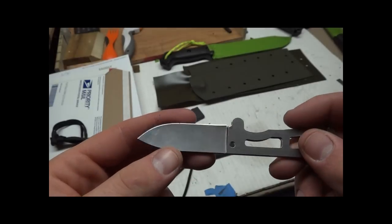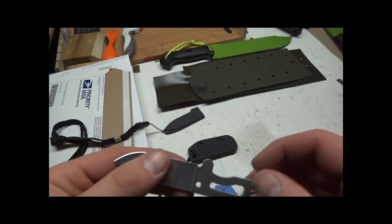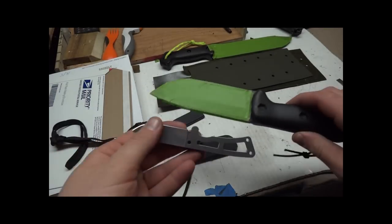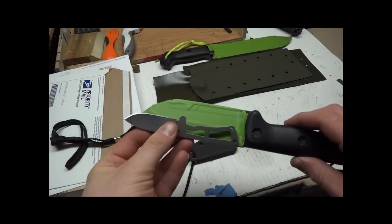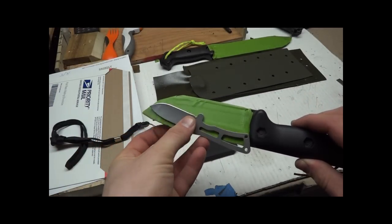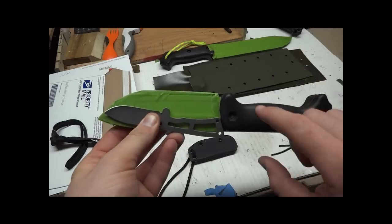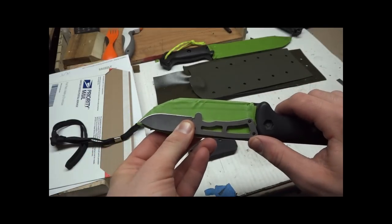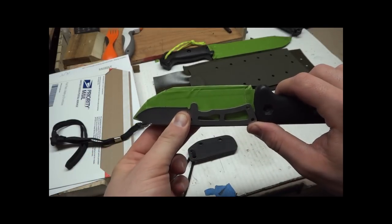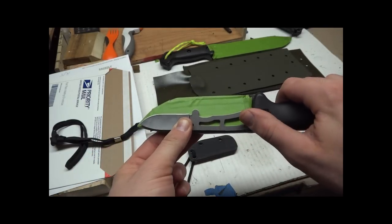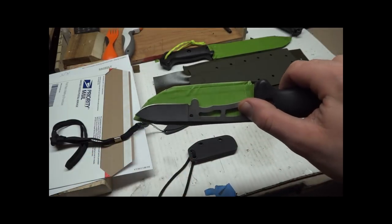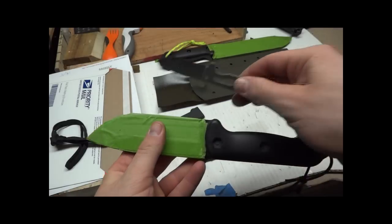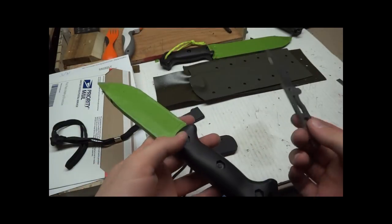To give you a size comparison, this is the BK2. It's pretty much the size of the blade, so that gives you an idea if you have a BK2. When you do a sheath for this you can easily mount the BK13 with it.